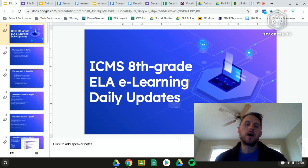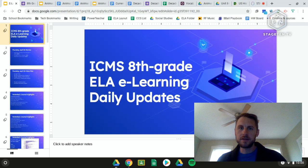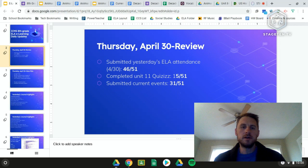Hey Indian Creek 8th grade students, welcome to today's e-learning lesson. It is Thursday, April 30th — last day in April. We're so close to May, the last month of the school year. Let's begin with our daily updates.